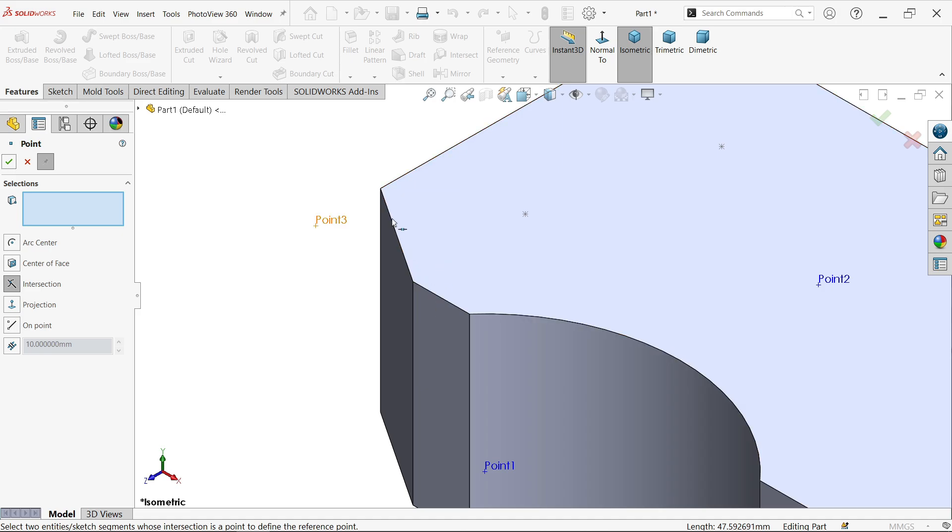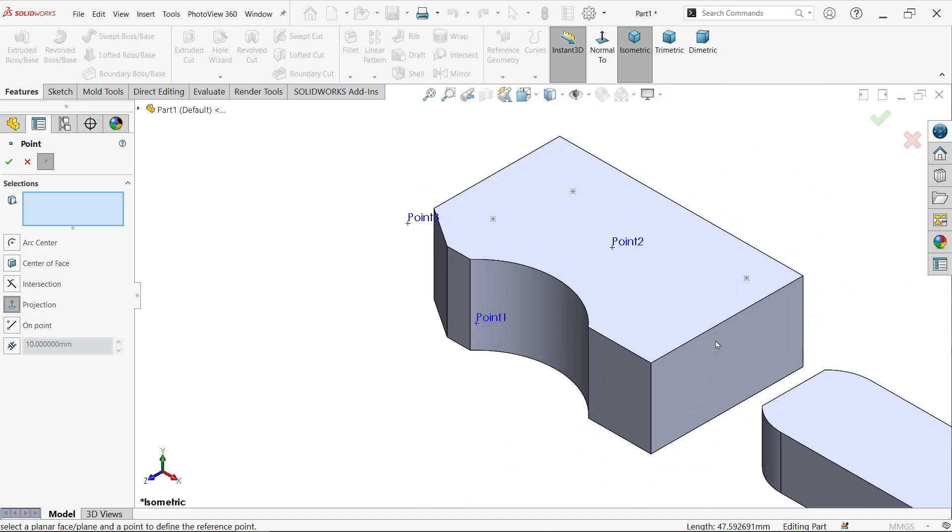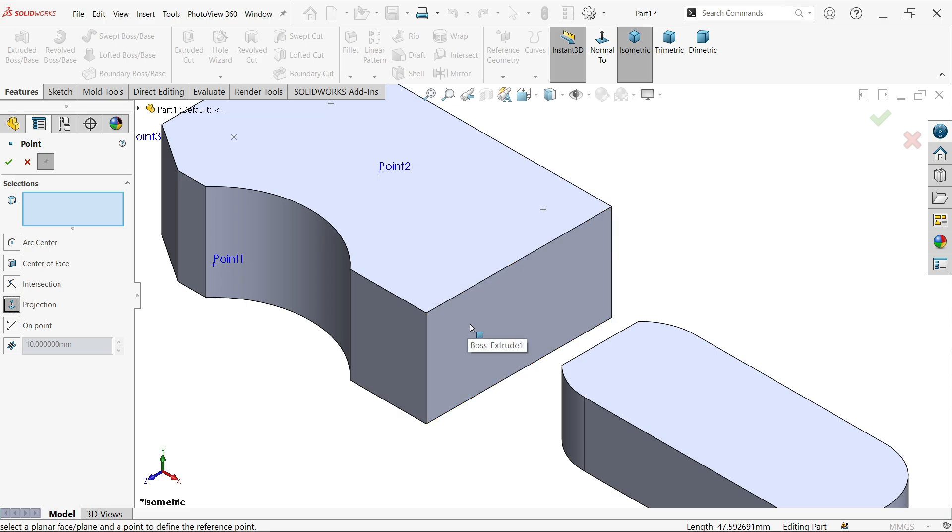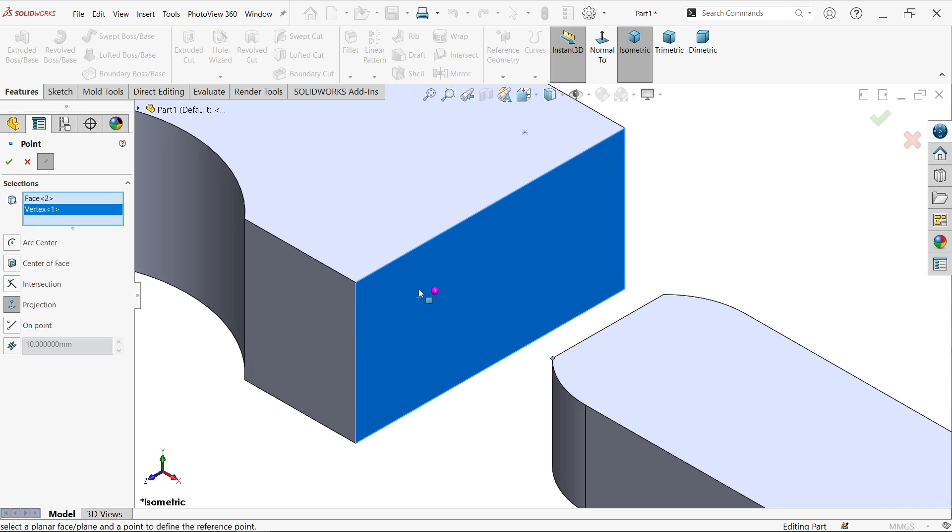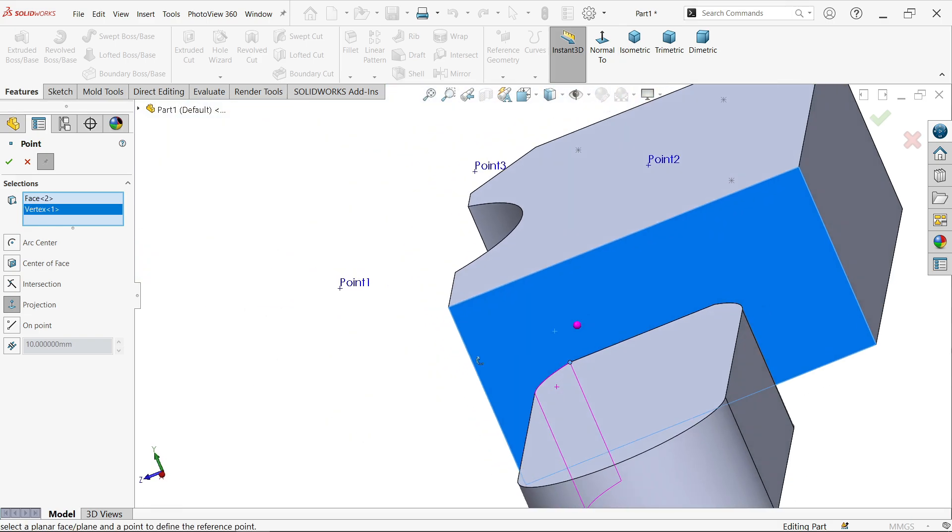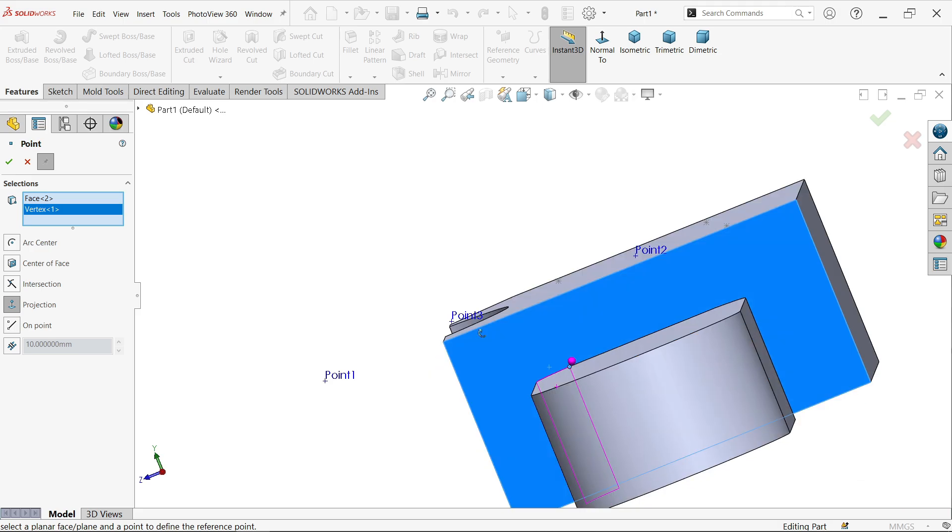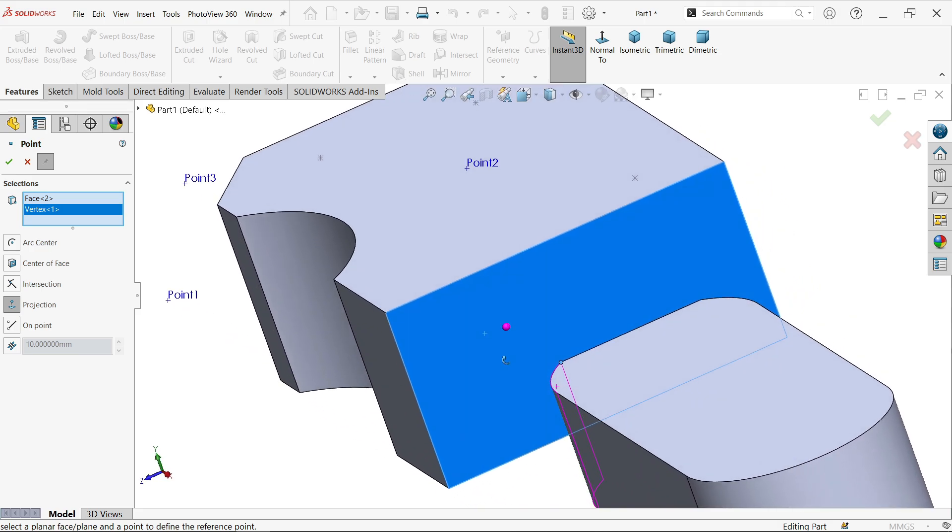Now there is Projection. Projection means let's say I want to project a point on this face with the help of this. So first I'm going to select the face. Now let's say I'm going to place this point. See, this is going to be placed here. Say okay. Look, this is our Point Four.